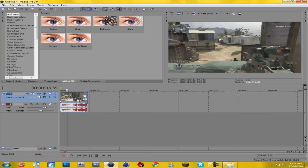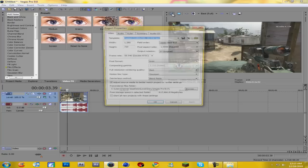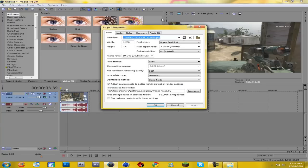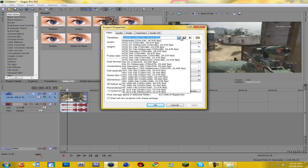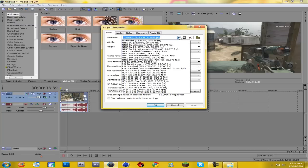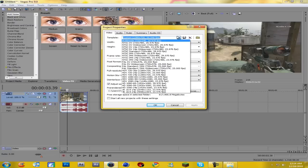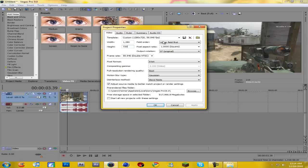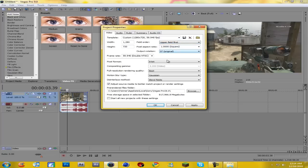So what you want to do first of all is come up to your property settings or your project video properties, so click up here on that button. Your template, you're gonna want to do custom. And then width, you want to change to 1280 by 720 height, obviously, because that's YouTube standards. Field order, you want to make sure that's on upper. Originally it should be on none, but put that to upper.